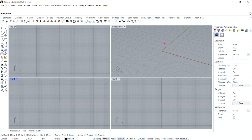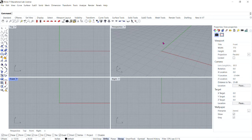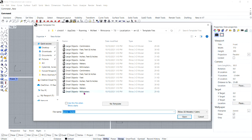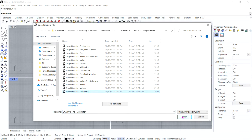Hello and welcome to exercise 56: Model a Bar with Text. For this exercise we will be using the small objects millimeters template. Let's go ahead and begin by going to File, New, Small Objects Millimeters, Open.